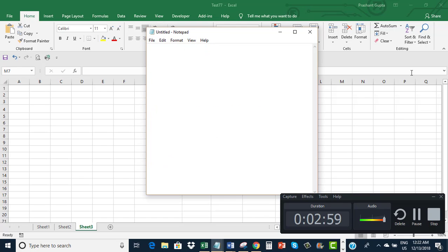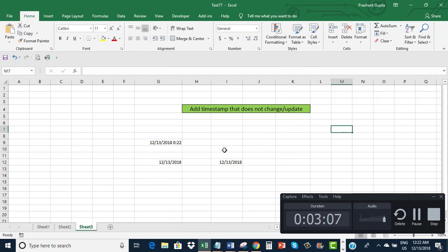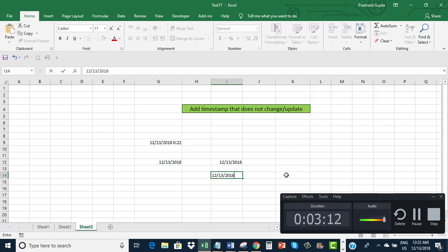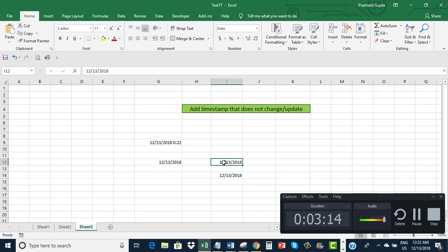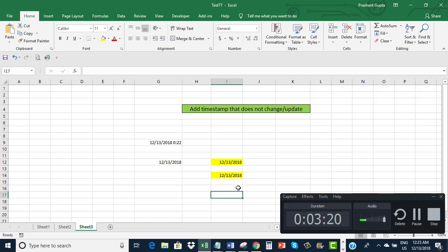What I want is: just press Control plus semicolon. Let me again do this — Control and semicolon. Now both these timestamps will not change as per the passage of time.